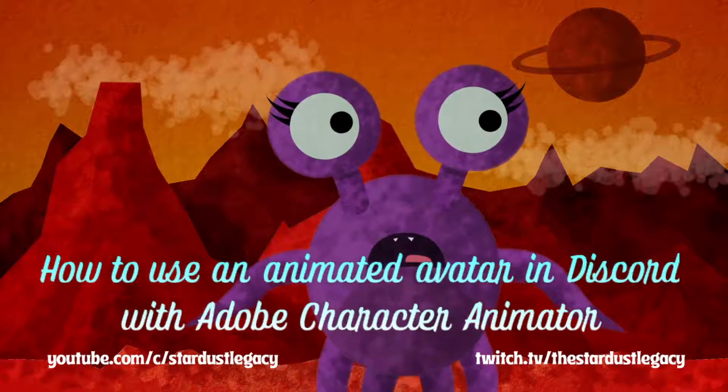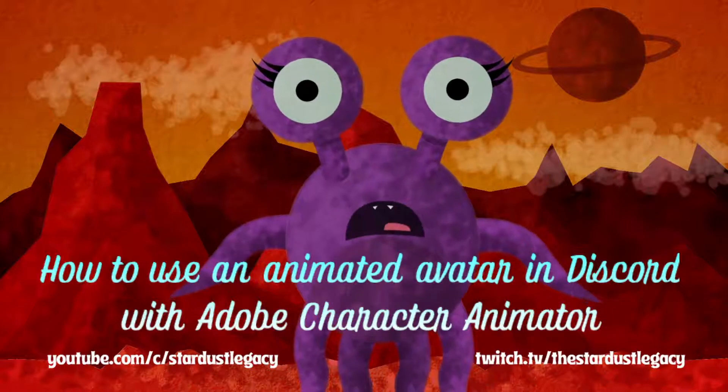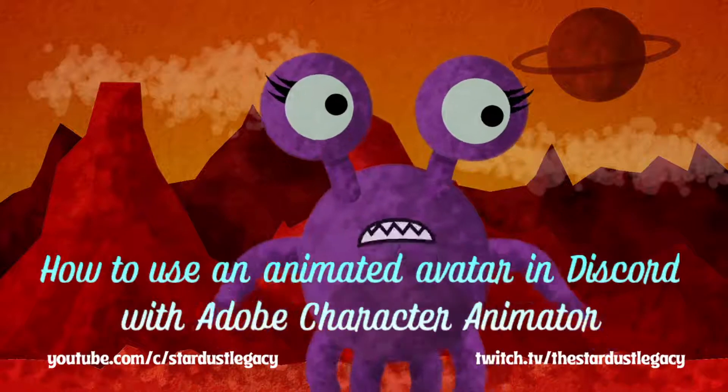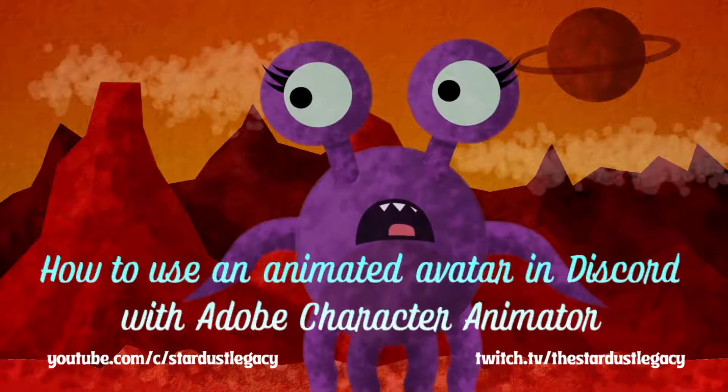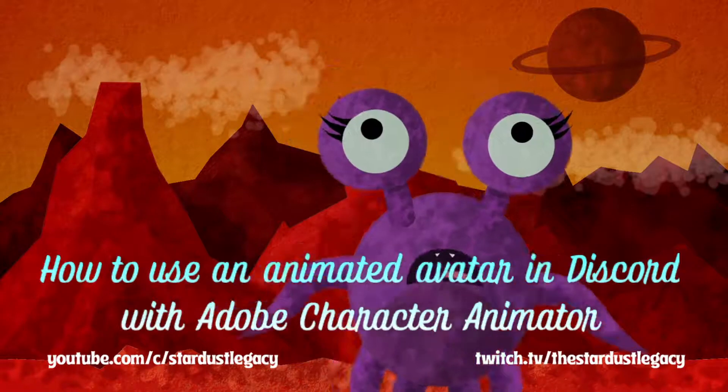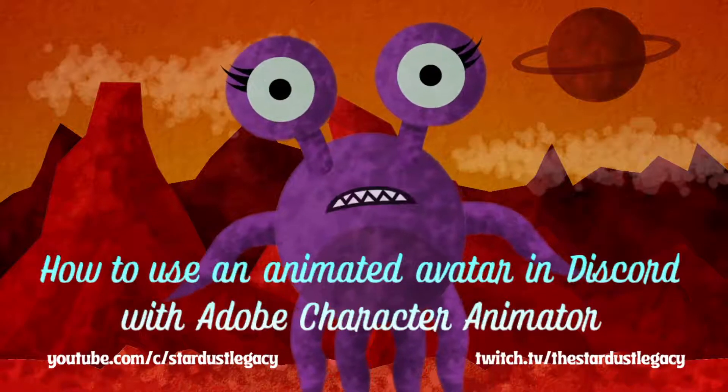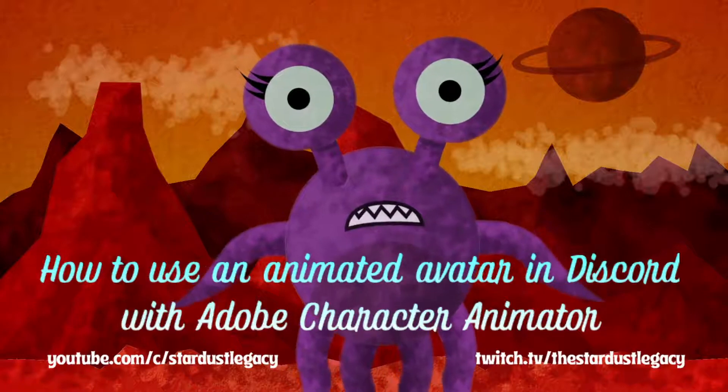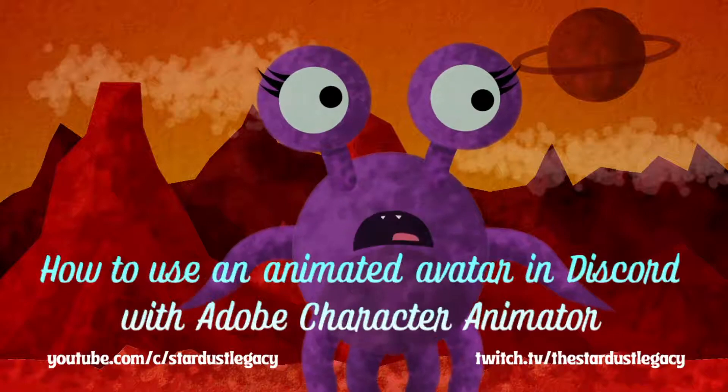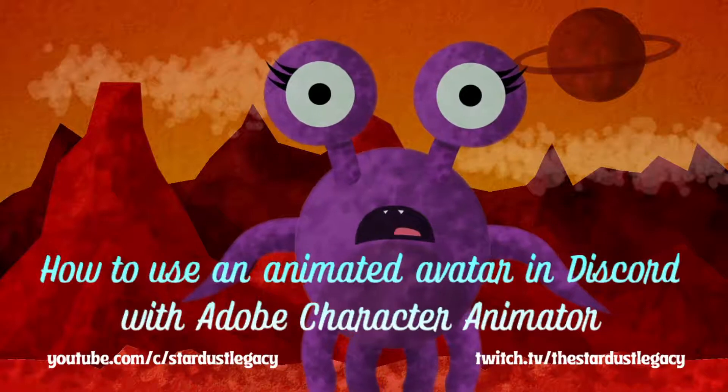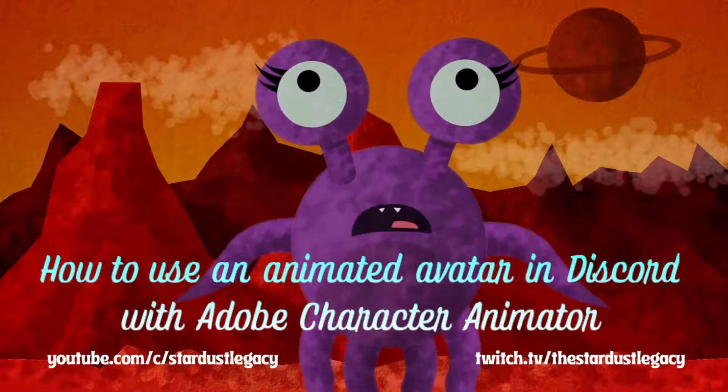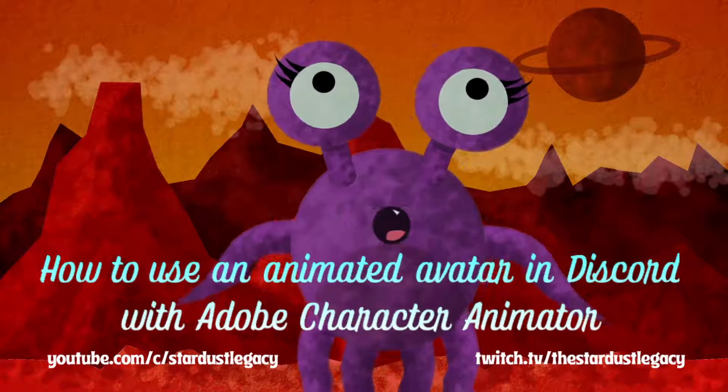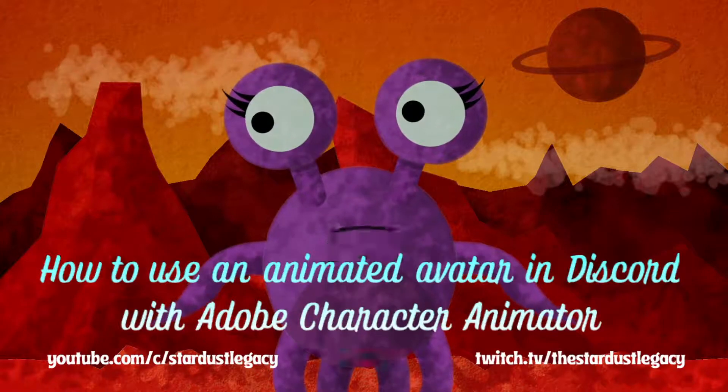You'll need OBS Studio or another broadcasting software. You will need NDI tools and an NDI plugin in order to use all of this technology together in OBS. And then of course you'll need Discord. The reason I'm making this tutorial is for some friends in my D&D group. We want to have our avatars represent us instead of our real life faces for our characters.